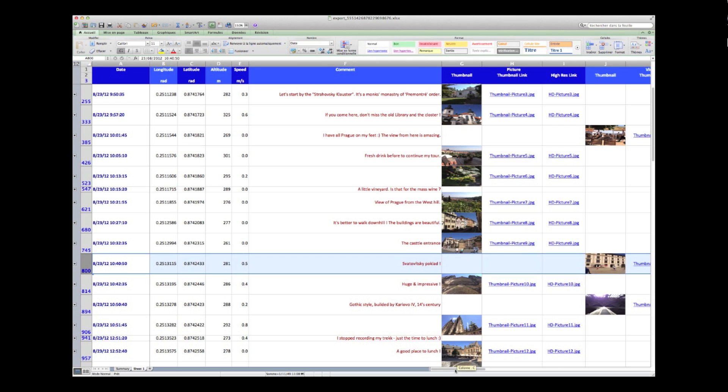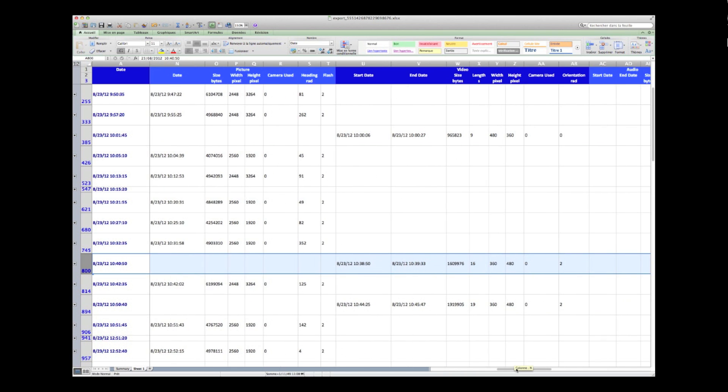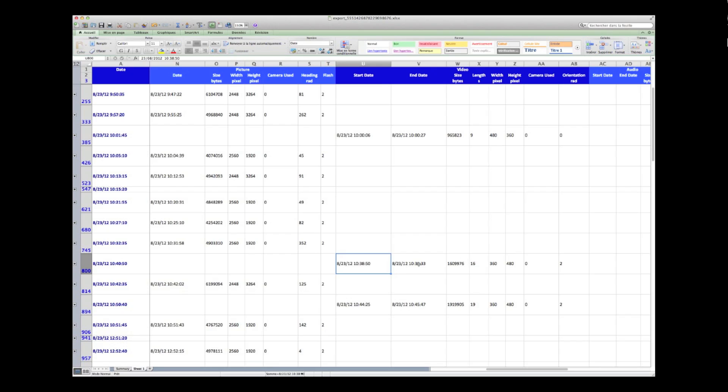Displayed information also includes blog data such as file size, picture and video pixel width and height, video length, and picture snap angle.